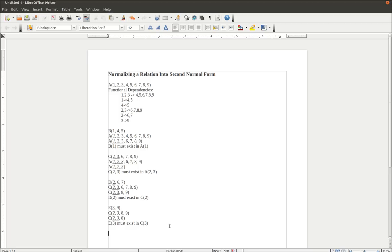Now we go back and look, and we see that we have A, B, C, D, and E. All of these functions, or related relations, are now in second normal form. Check out the next video to see how to continue this particular relation and place it into third normal form.